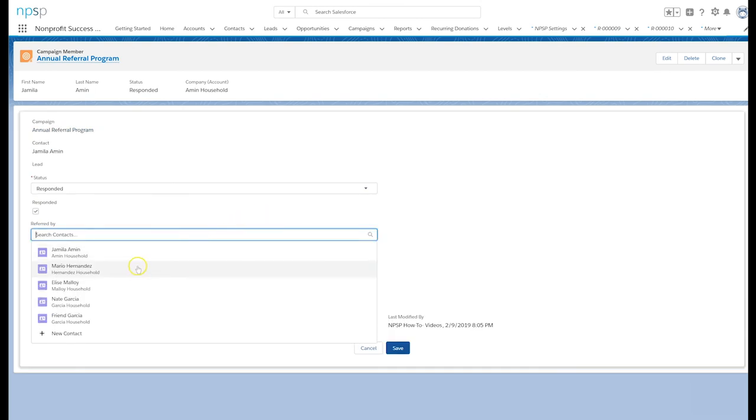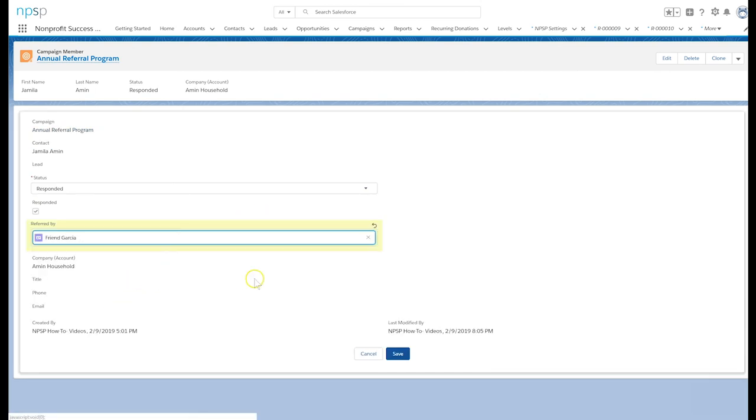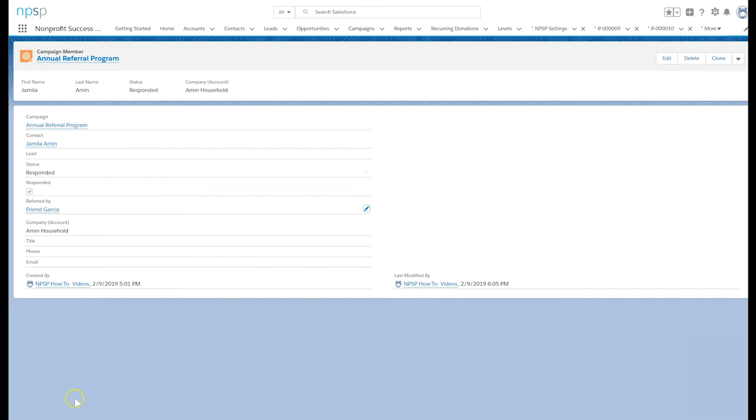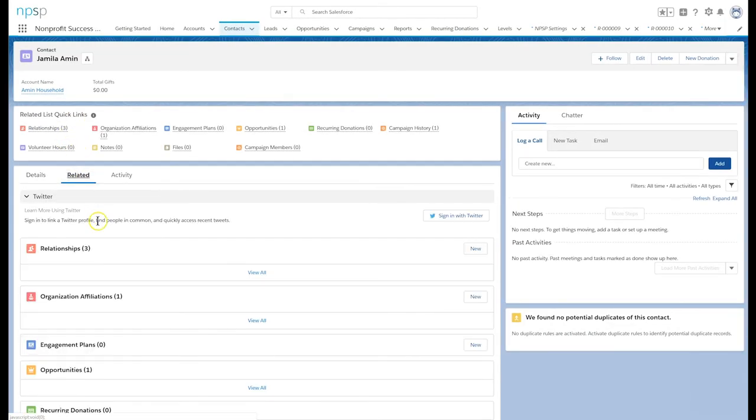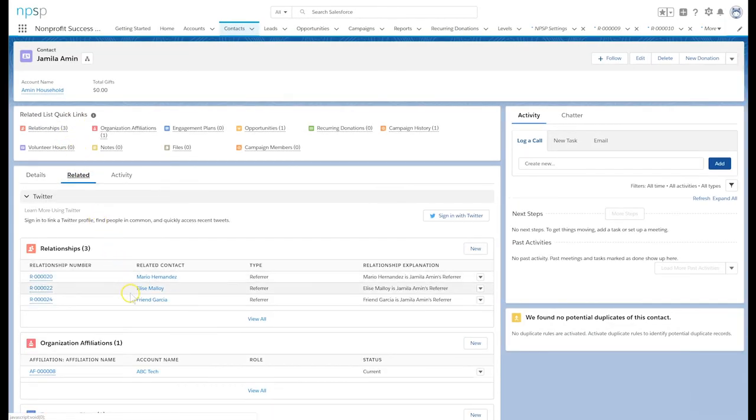Let's update the referred by field on the campaign member with friend Garcia. Looking at Jamila's relationships list, we can now see that friend has also referred her. Jamila is so popular.